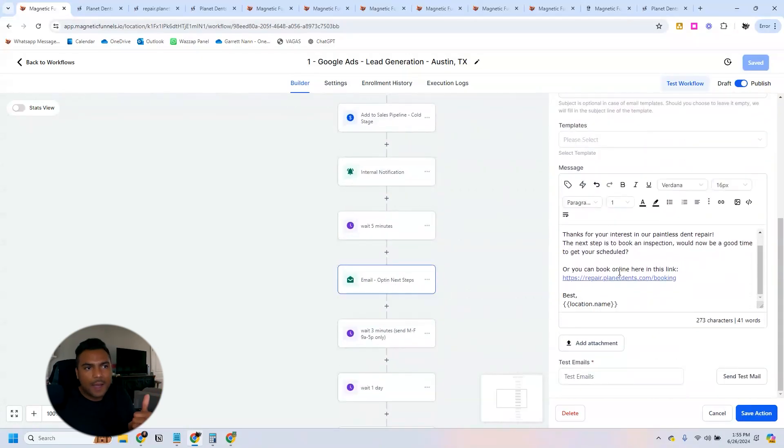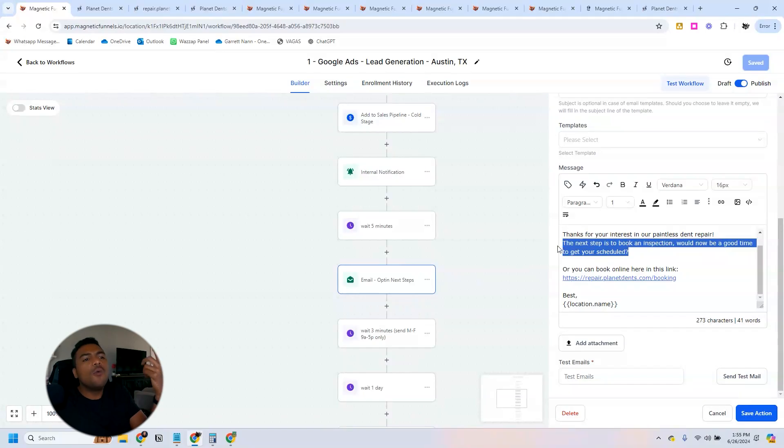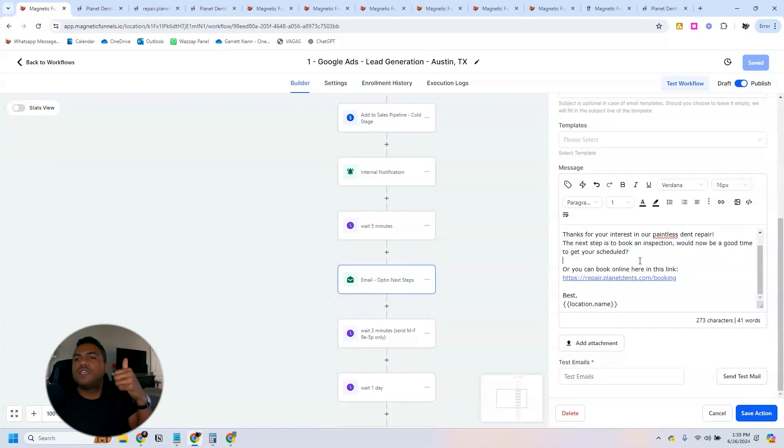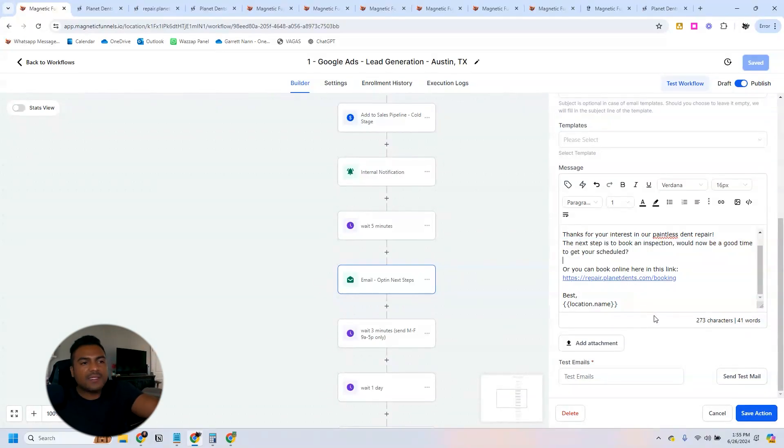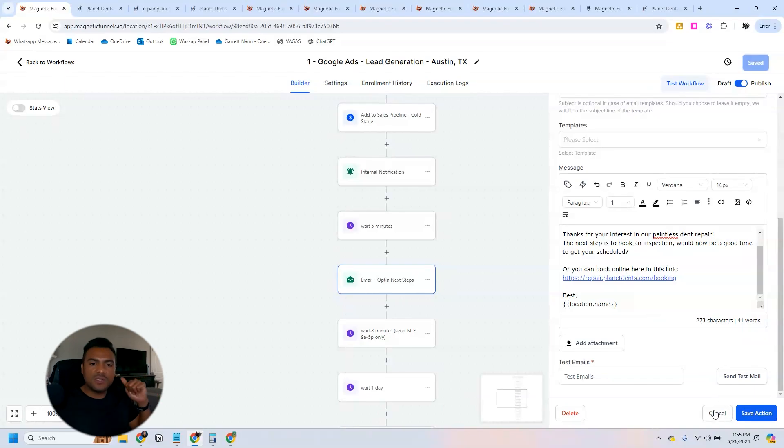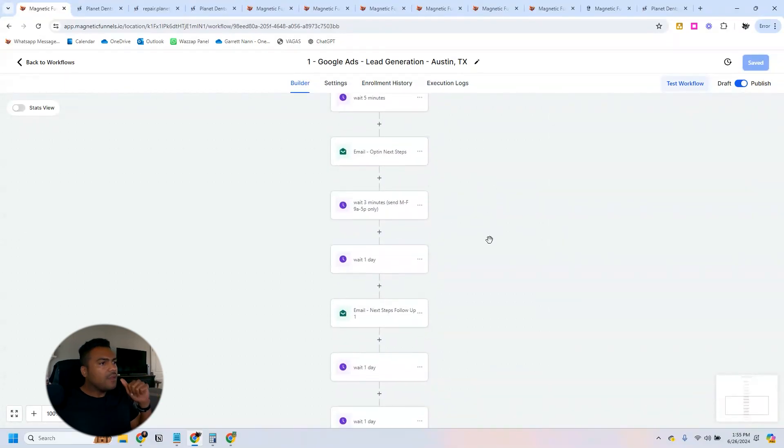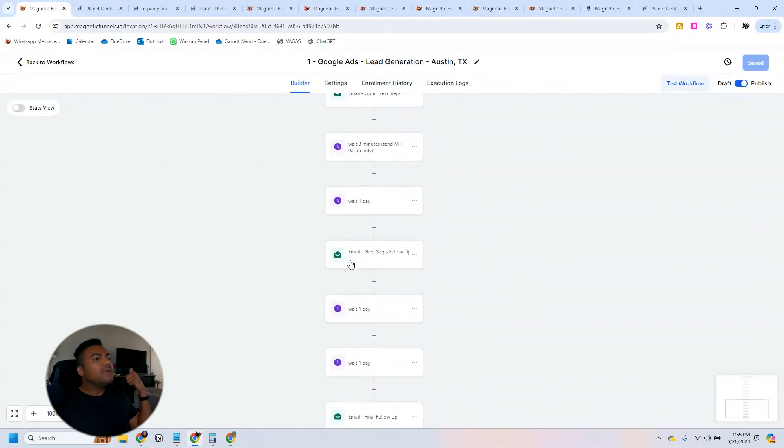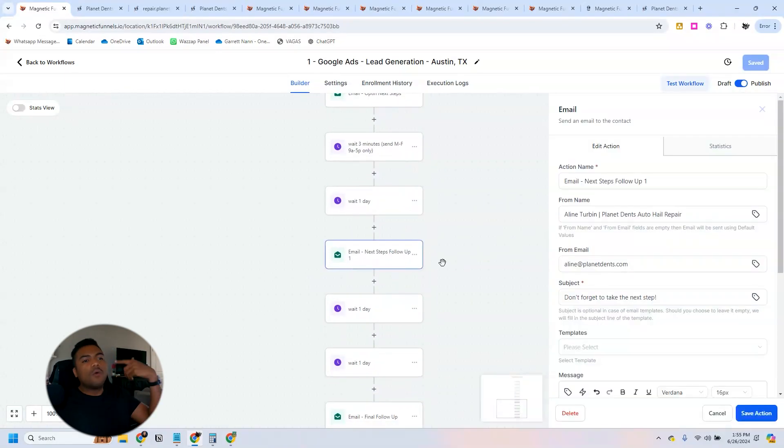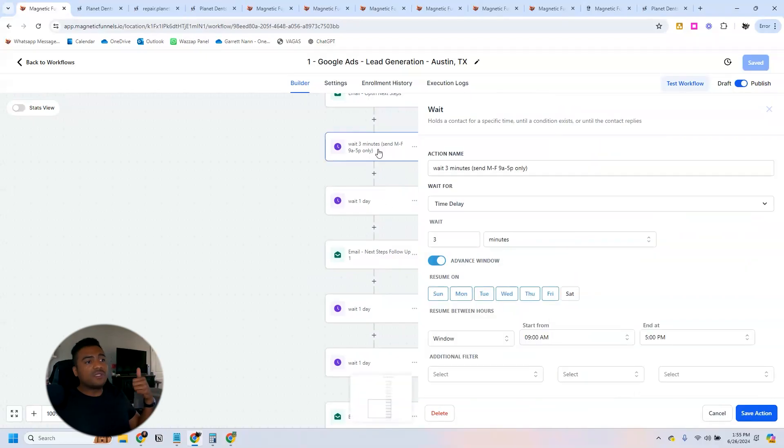If they don't book an appointment, we send them an email telling them the next step is to book an appointment. First we ask them when is a good time to get them scheduled and we also send them the link saying you can book an appointment using this link.